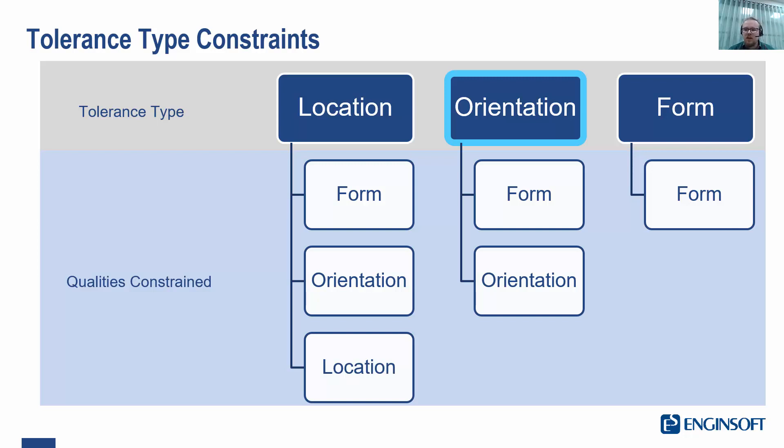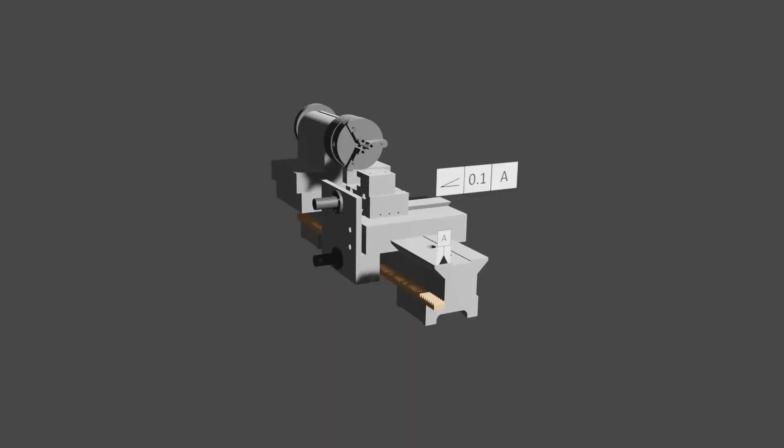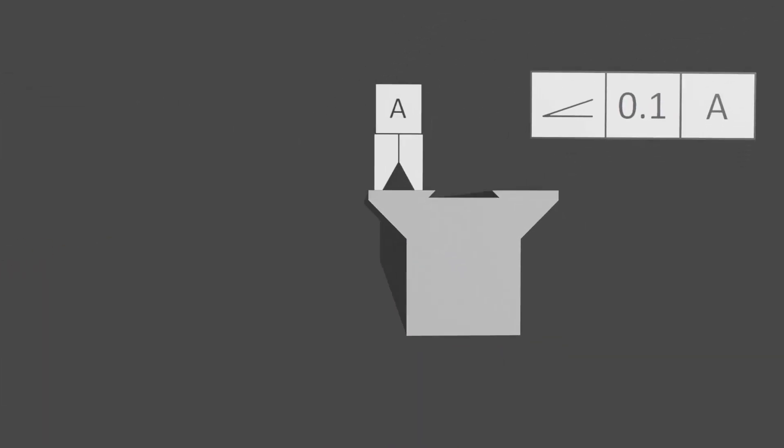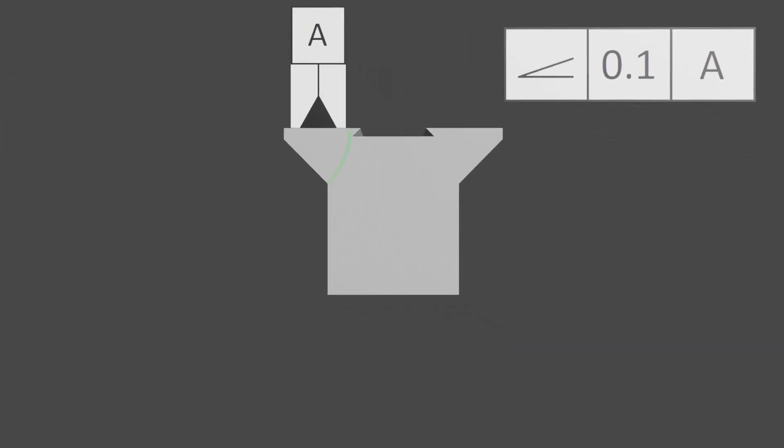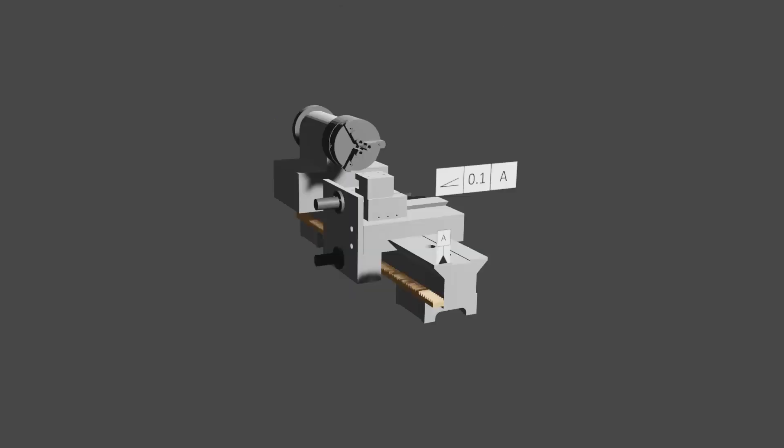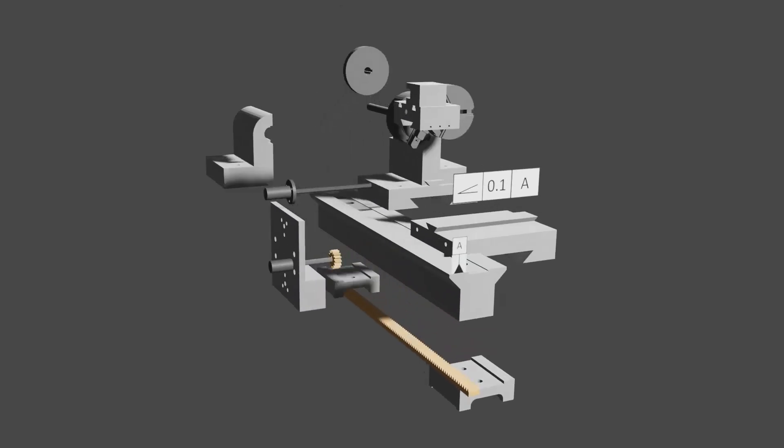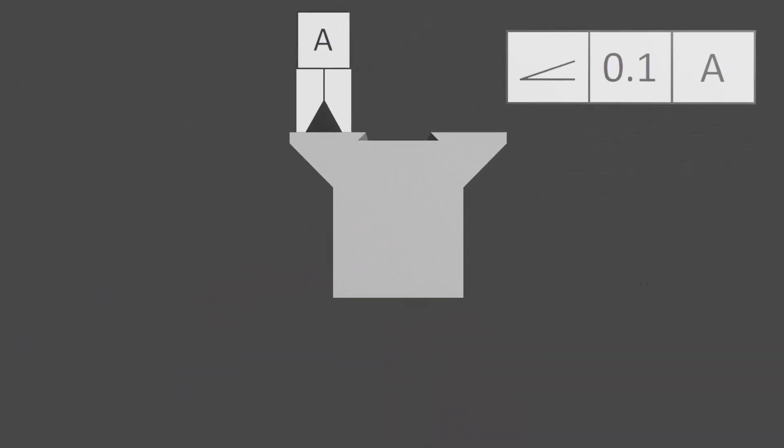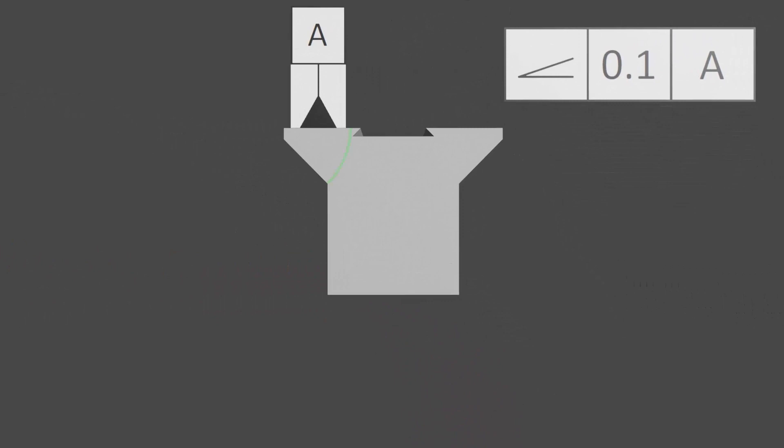Unsurprisingly, it allows us to control the orientation of a surface also. Let's consider this angularity tolerance. In this case, we have a datum A and an angularity tolerance on this surface. This tells us that our surface must be a specific angle relative to datum A.